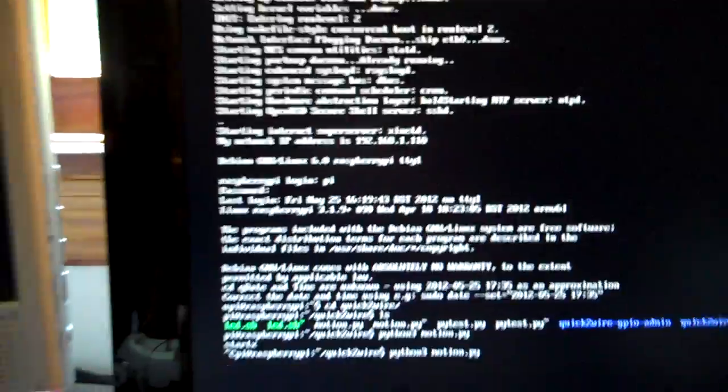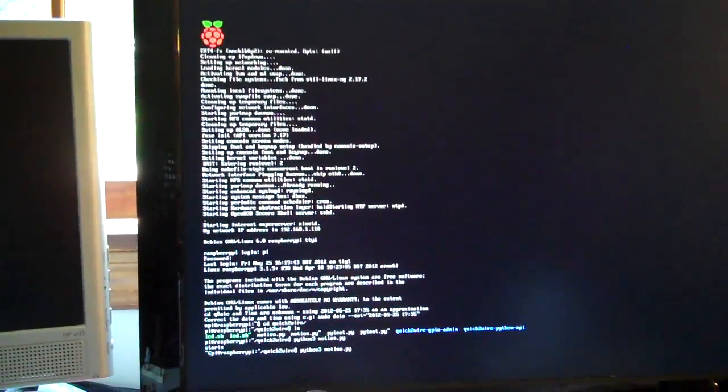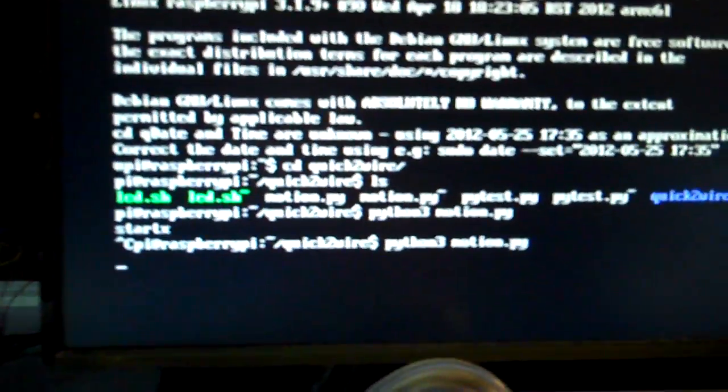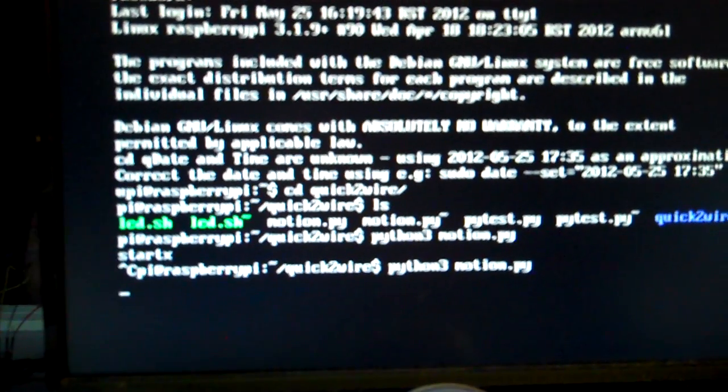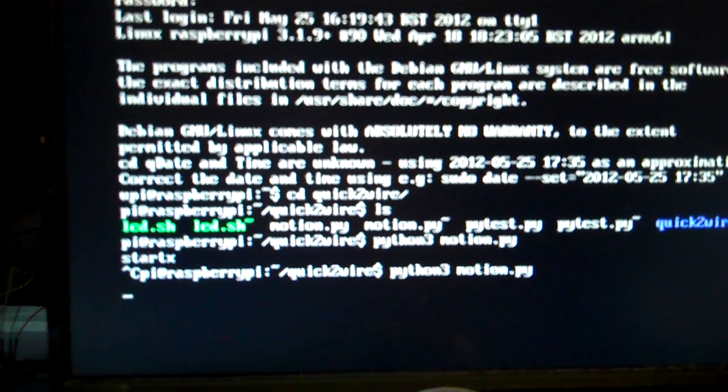I'm using the Quick 2 Wire library. It gives you GPIO functionality via the actual kernel and you can use it through shell scripting. They also include Python libraries for it,